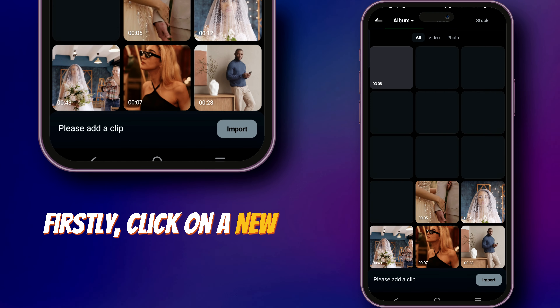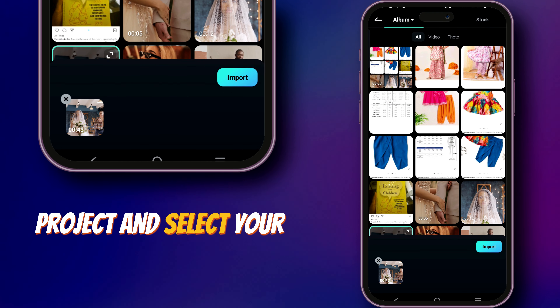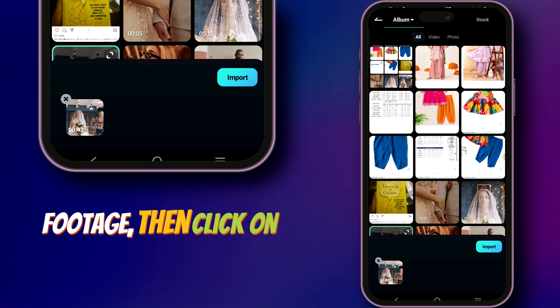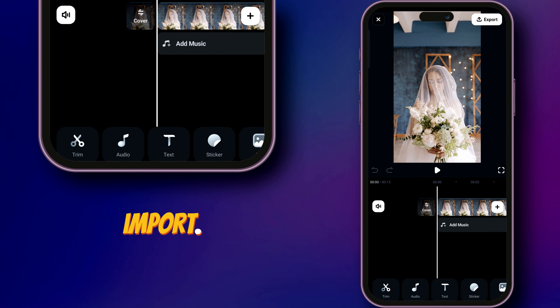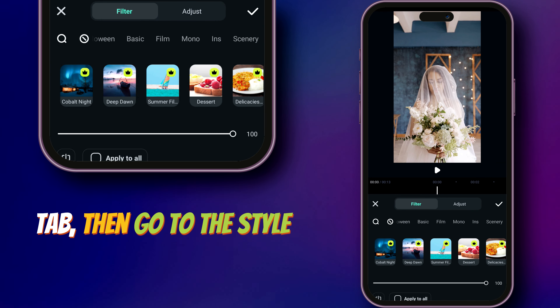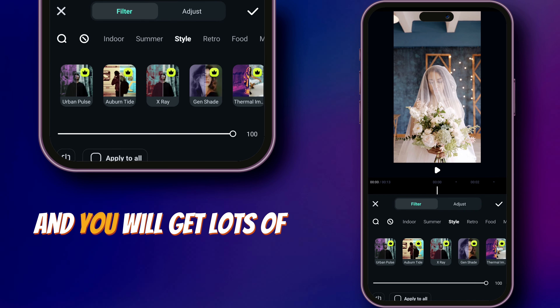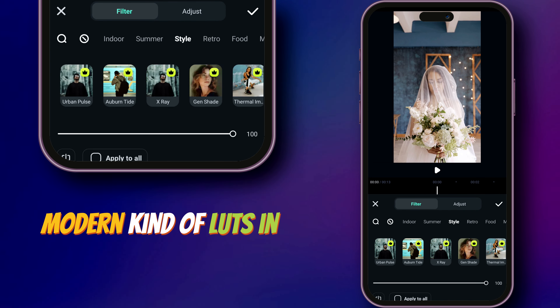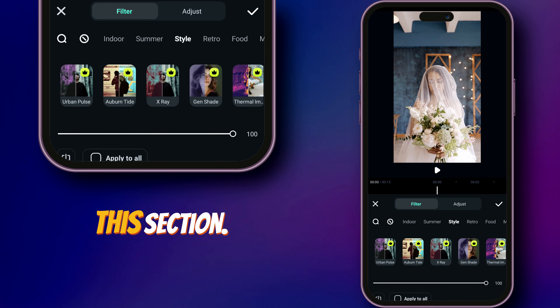Firstly, click on a new project and select your footage, then click on import, then go to the filters tab, then go to Style and you will get lots of modern kind of LUTs in this section.